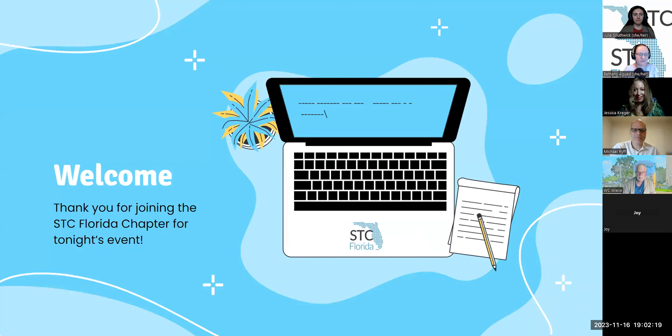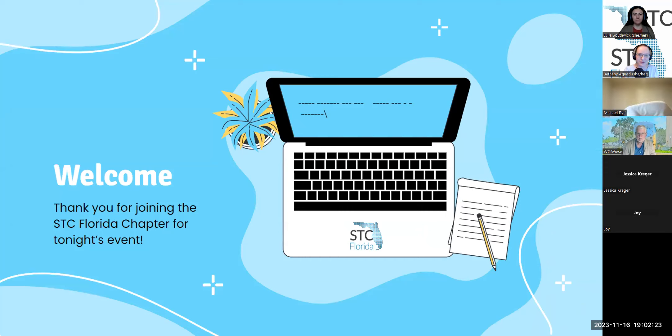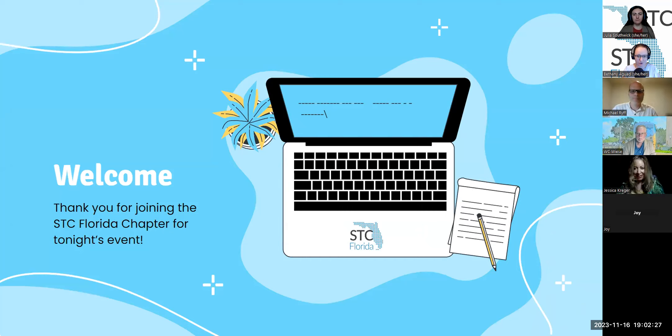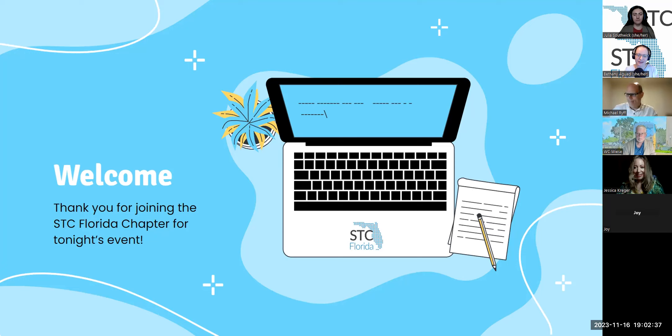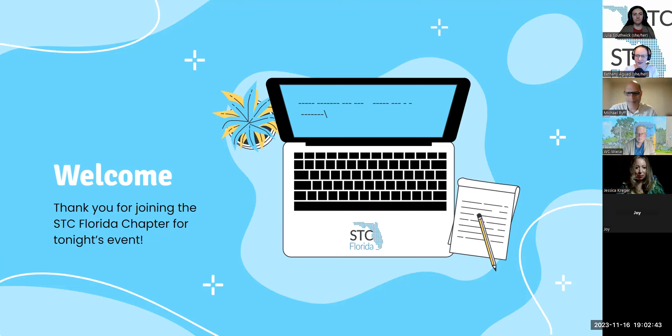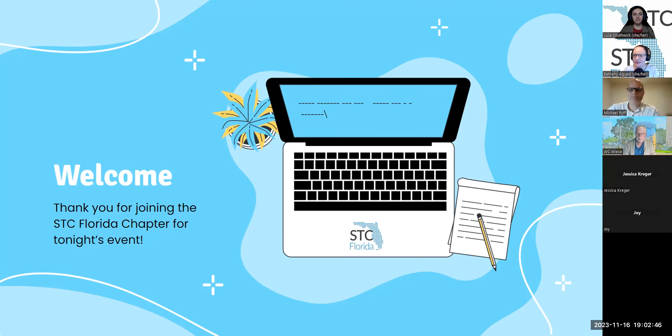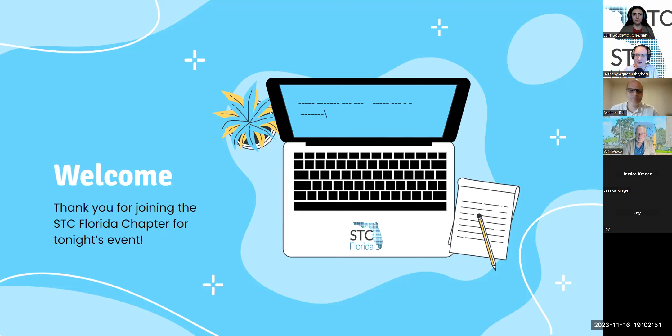So first, a quick welcome. My name is Bethany Aguad. I'm the president of the STC Florida chapter. We're glad you're here for our monthly educational program. We are the Florida chapter of the Society for Technical Communication that advances the theory and practice of technical communication. So we do monthly meetings, networking, recognition, volunteering. We are a group of passionate technical communicators in Florida and beyond.